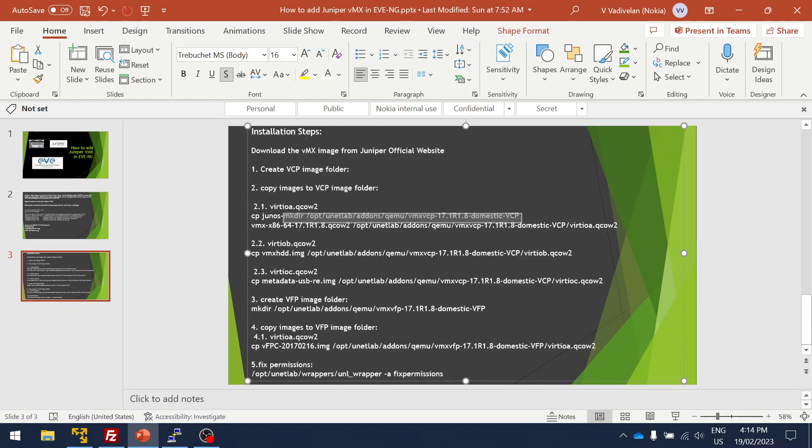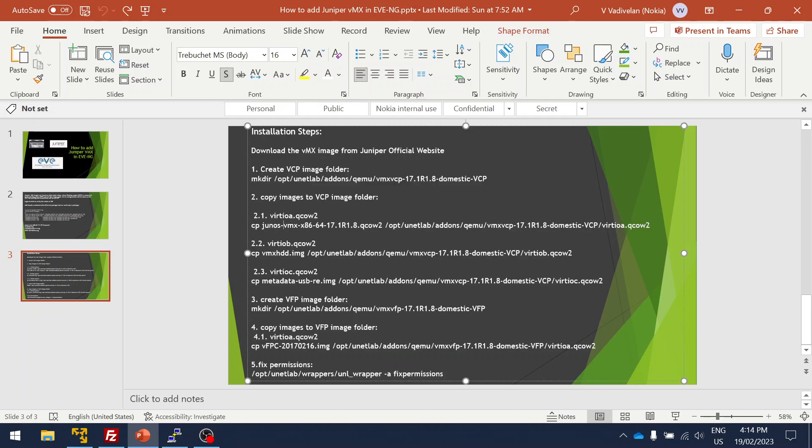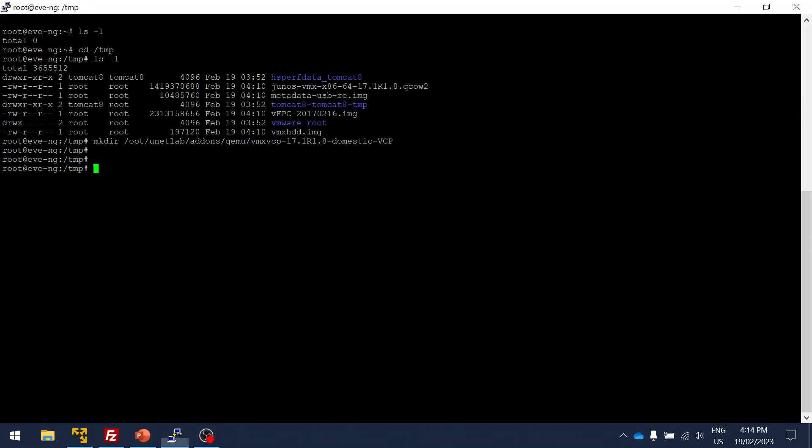Then after that, I'm going to copy the image for the VCP. As you can see, first I'm going to copy the QCOW image and change the format of the QCOW image to virtio.qcow2 as per the EVE-NG standard. So we've copied that.